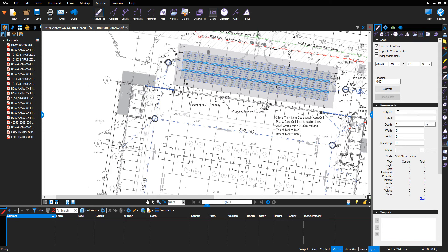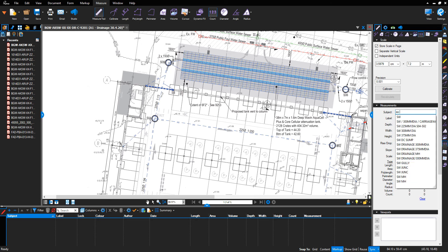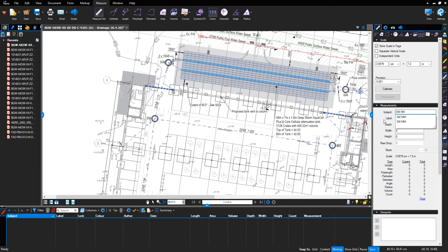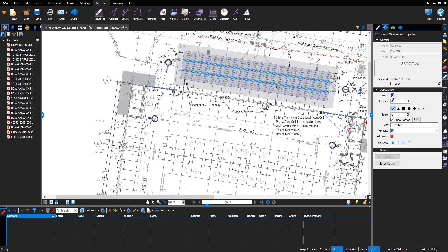I go to my subject and type in 'surface water manhole'. In my label I want to reference the manhole, so I'm going to do SO4 first. Then I add a backslash and the date it was completed: 28/7/20. I'll reference my depth if I know it, for example two meters. In my properties I'll select blue for storm water.